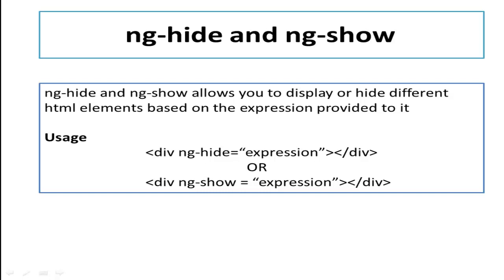To use either ng-show or ng-hide you just need to add this directive to that element you would like to show or hide.